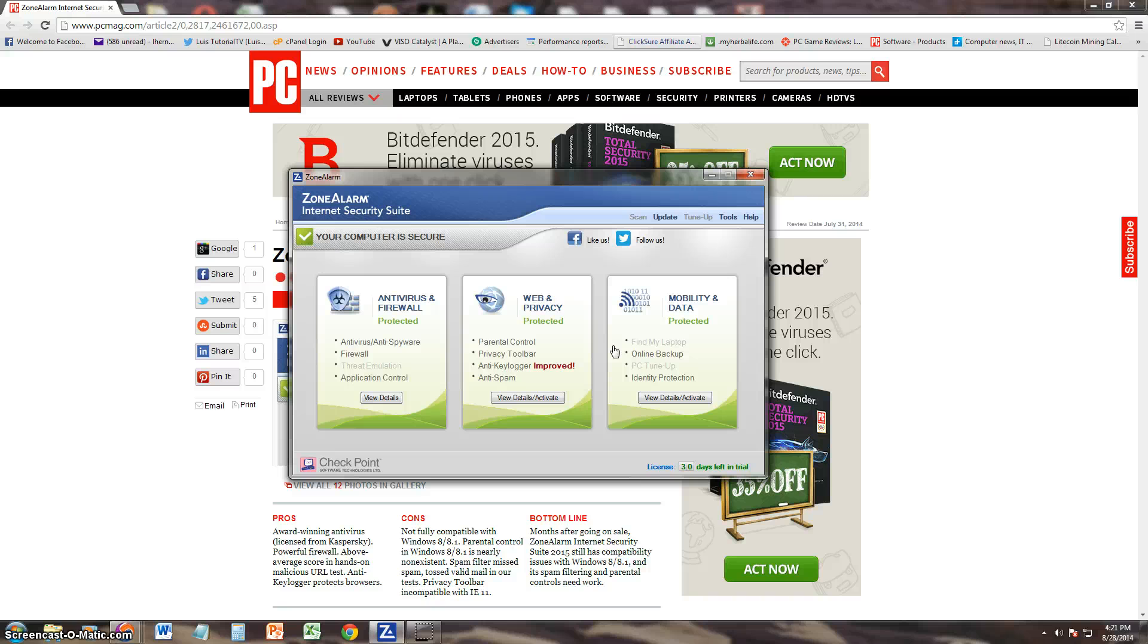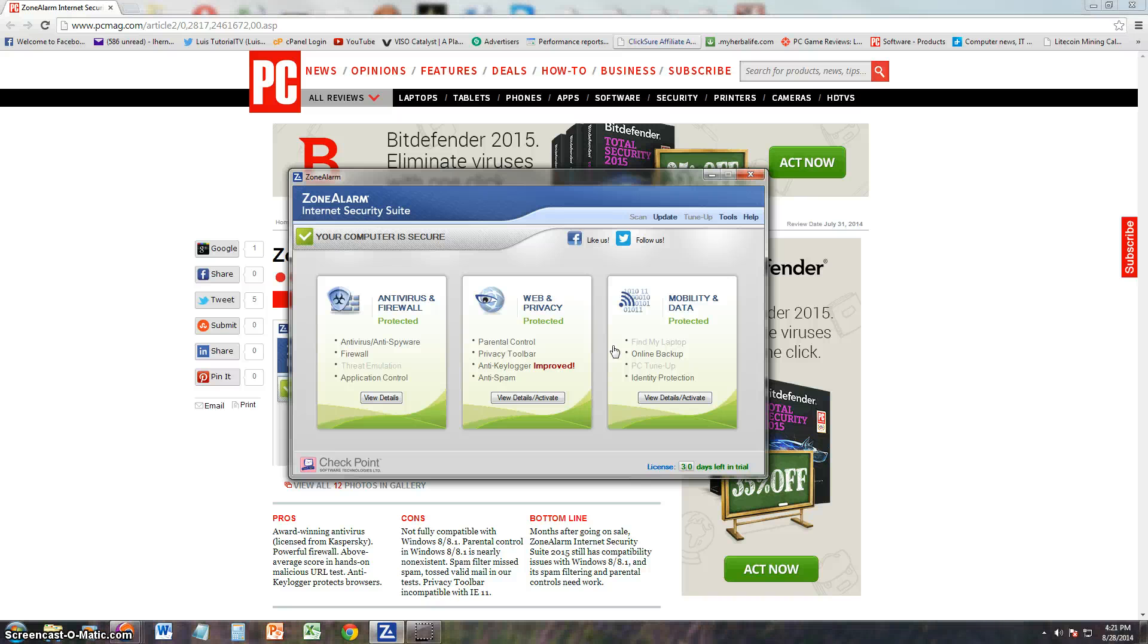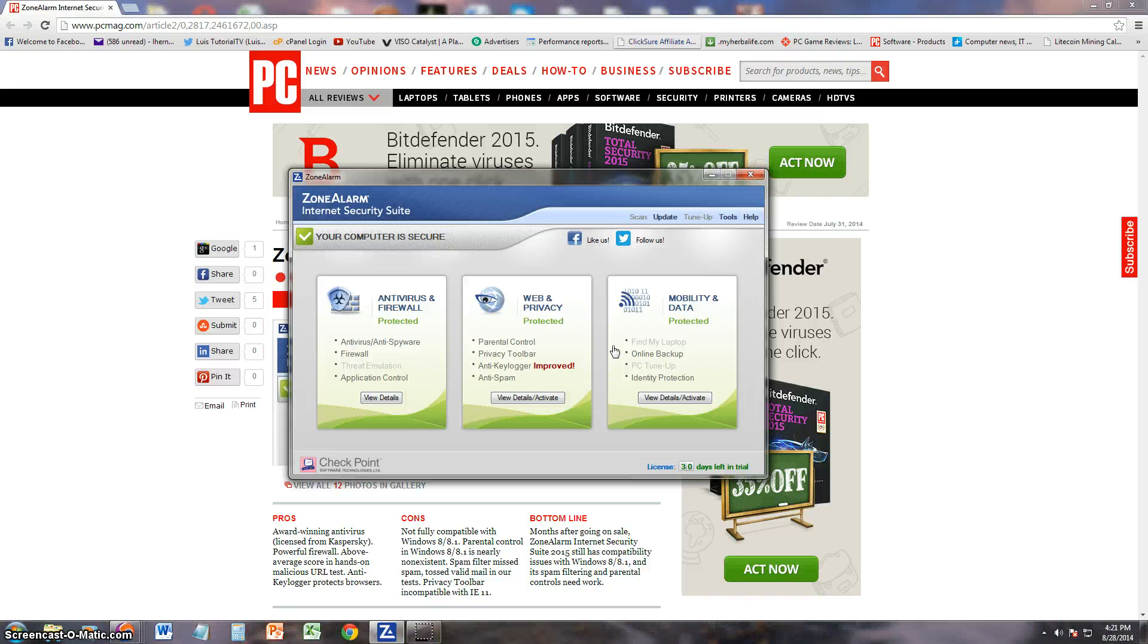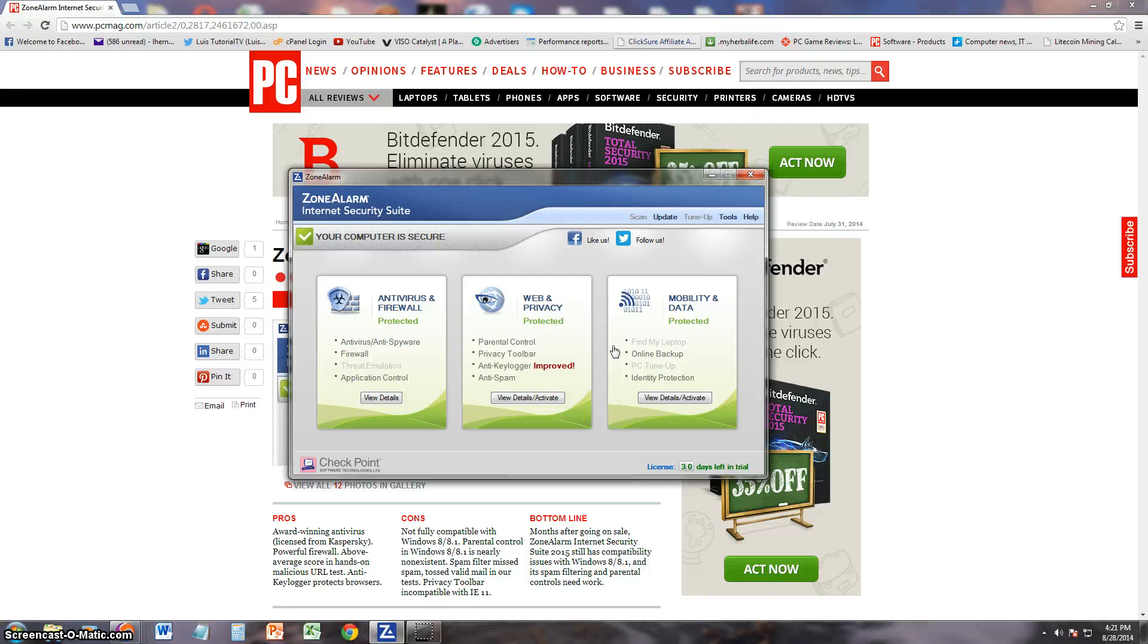But let's see what PC Mag got to say about this one. Internet Security Suite - the pros: it says it has a world-winning antivirus, one of the best antivirus around, powerful firewall. Zone Alarm has always been known for its powerful firewall. It's got an average score in hands-on malicious URL test and anti-keylogger protects browsers.